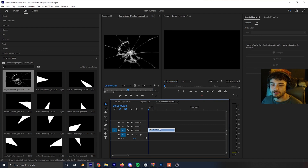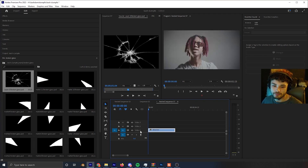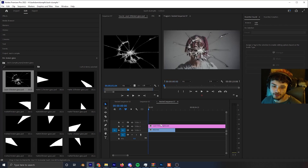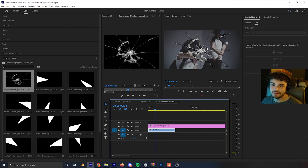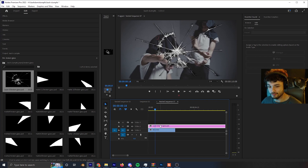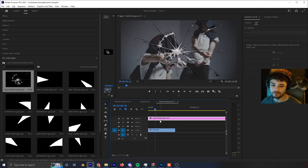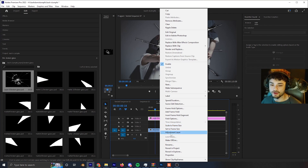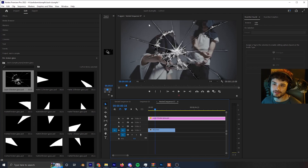First, I have my video clip on video layer one and I'm going to drag my overlay over the video. The overlay is too small — there are black edges and it doesn't look nice. I'll select it, click 'Set to Frame Size' to scale it up, but since it's a square overlay it still doesn't hit the edge, so I need to scale it up even more.